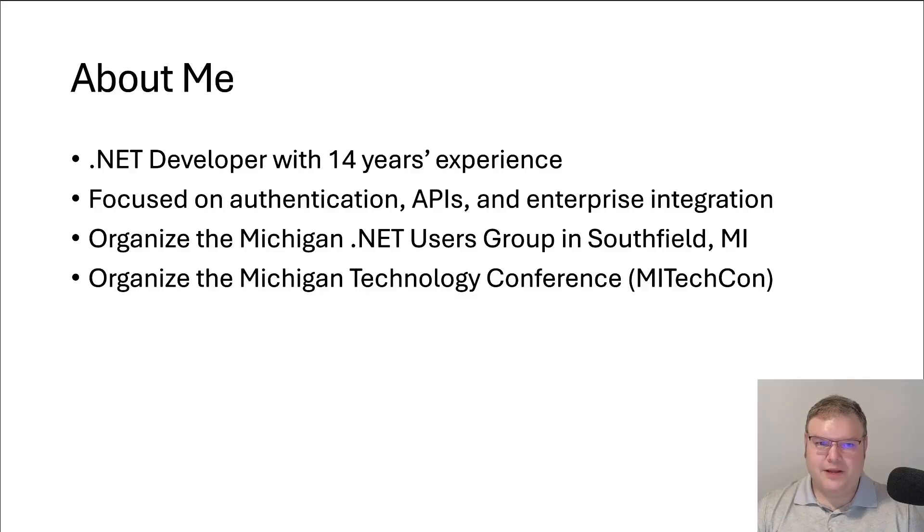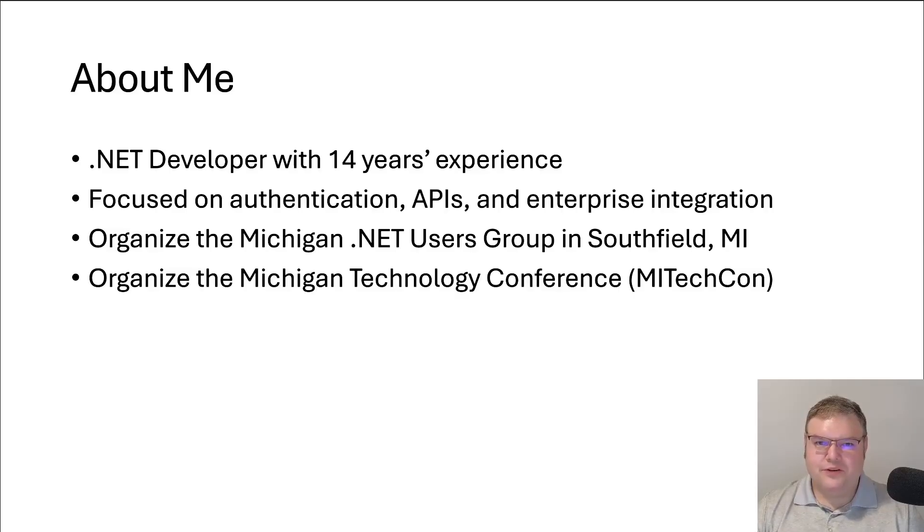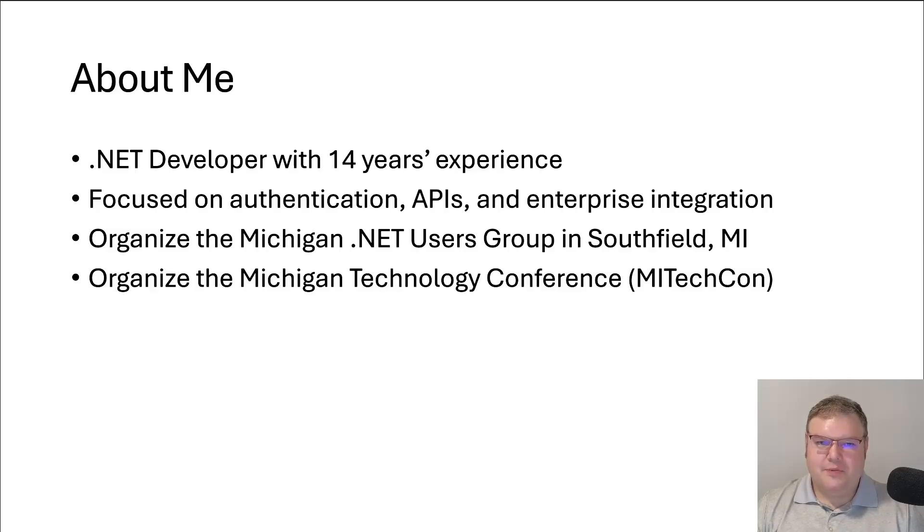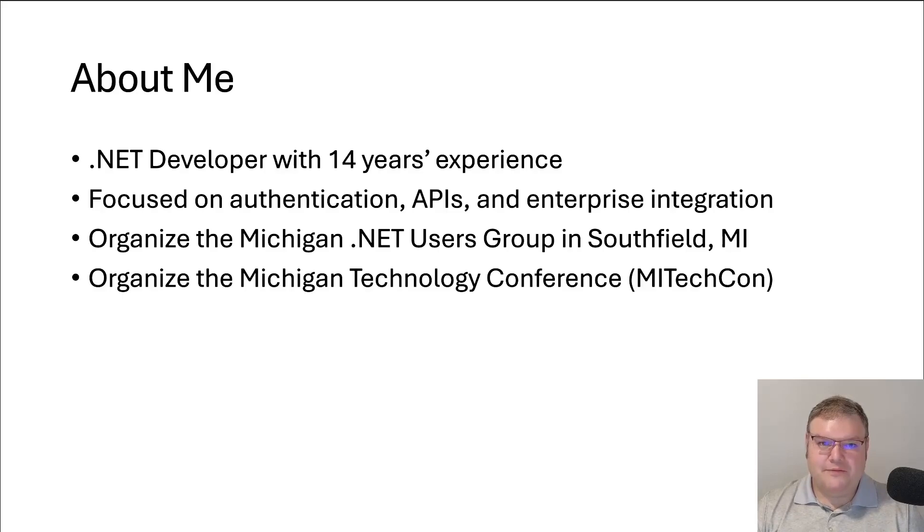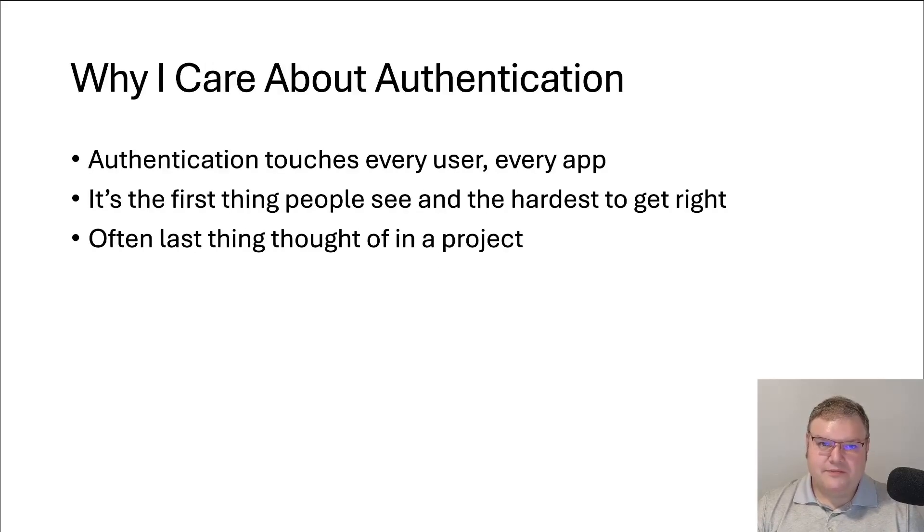A little bit about me. My name is Dustin Kingen, and I'm a .NET developer with 14 years experience. I'm mainly focused on authentication, APIs, and enterprise integration. I organize the Michigan.NET users group in Southfield, Michigan. You can find us on Meetup under the .NET Foundation, and I help to organize the Michigan Technology Conference.